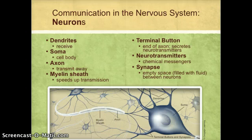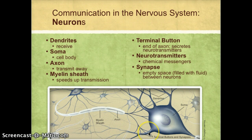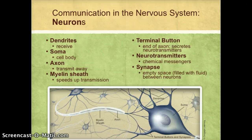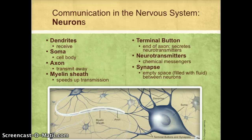In pictures it looks like the neurons are physically touching each other, but they're not actually touching. There's a small gap between one neuron and another — one cell and another — and that small gap is called the synapse. The cells are surrounded by fluid; in this case it's a salty fluid, like salt water. So between the neurons is this salty water.